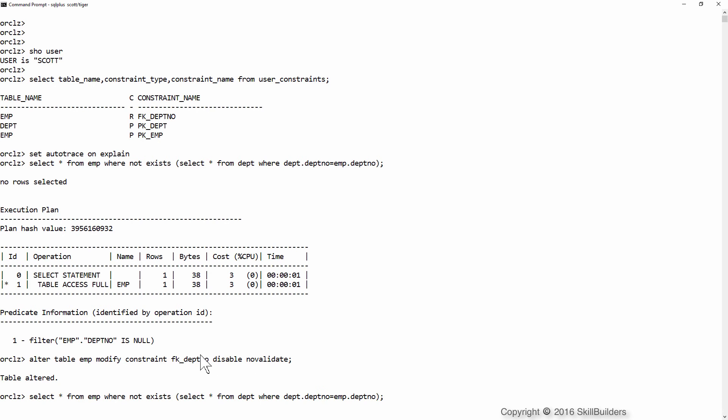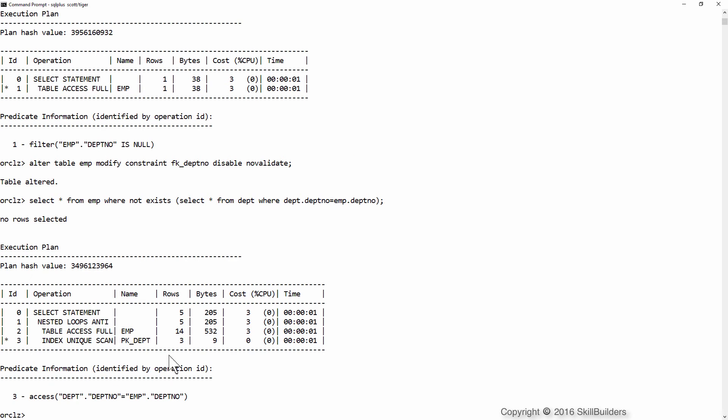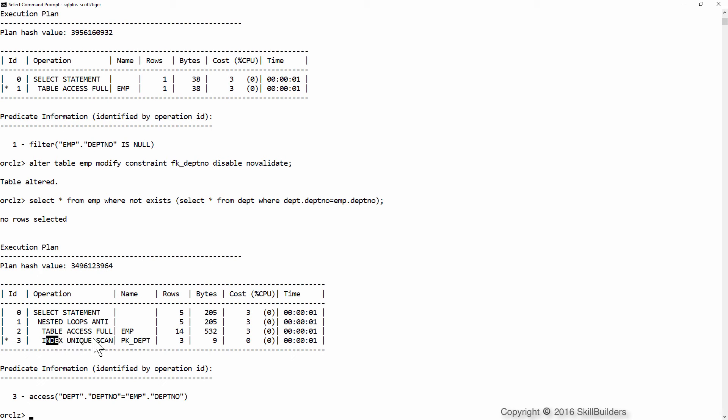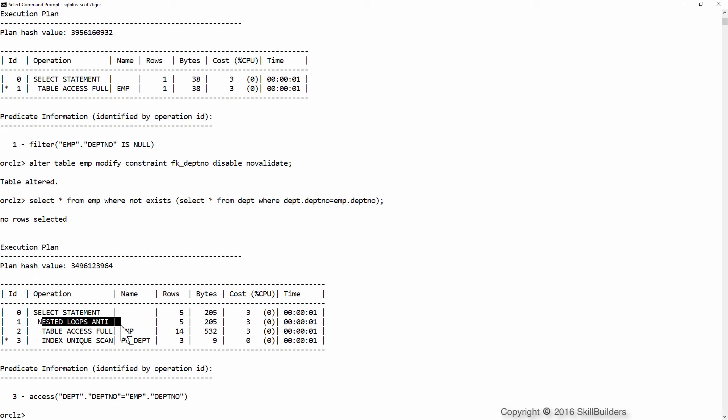And now rerun the query. Well, that's a very different plan, isn't it? We've had to do scans of the pk_dept index to implement an anti-join. That's going to be a much less efficient plan.